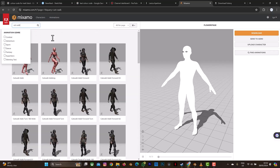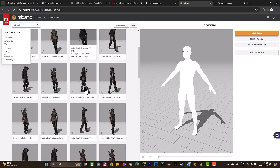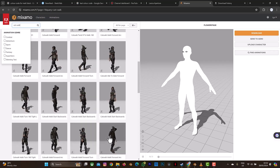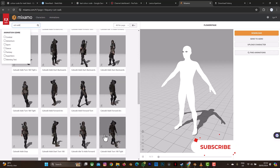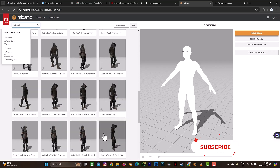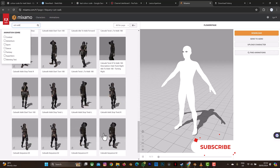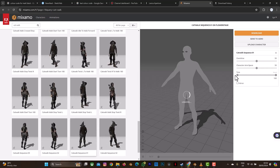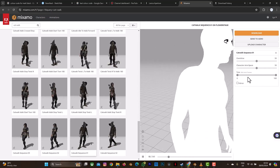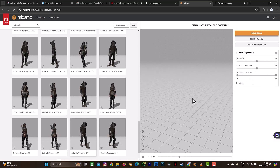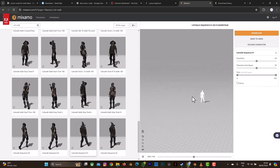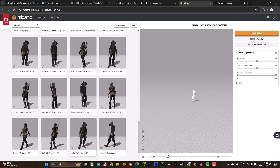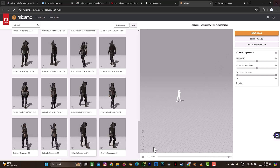If you want to follow along, search for 'Catwalk Sequence One' — the male version. This is Catwalk Sequence One, and this is what I use in the video. I drag the timeline from beginning to end. When you're done, download it with the character and we're good to go. Let's go back to Blender.